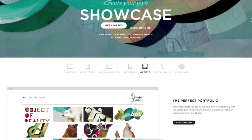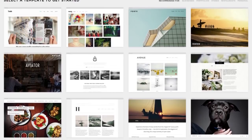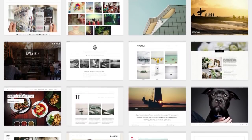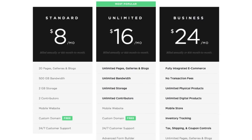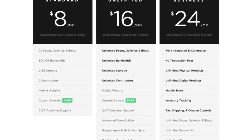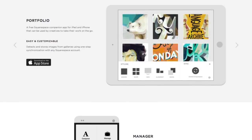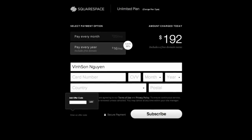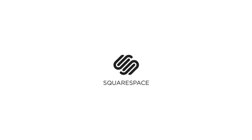Squarespace is the all-in-one platform that makes it fast and easy to create your own professional online website, store, and portfolio. They have over 20 highly customizable and professionally designed templates. With their click-and-drag interface, adding content is a breeze, starting at just $8 a month with a free domain if you sign up for a year. Use promo code DOJO12 to get 10% off. Squarespace — everything you need to create an exceptional website.